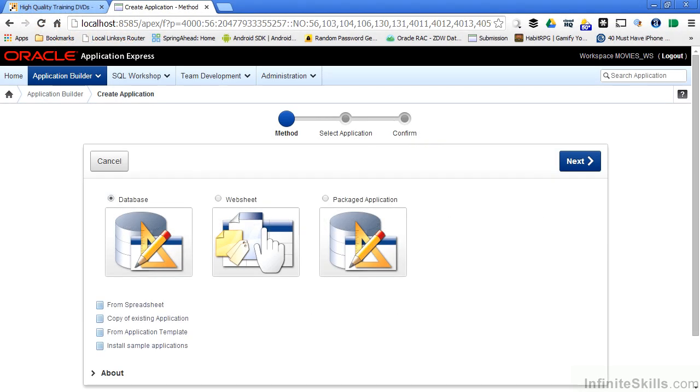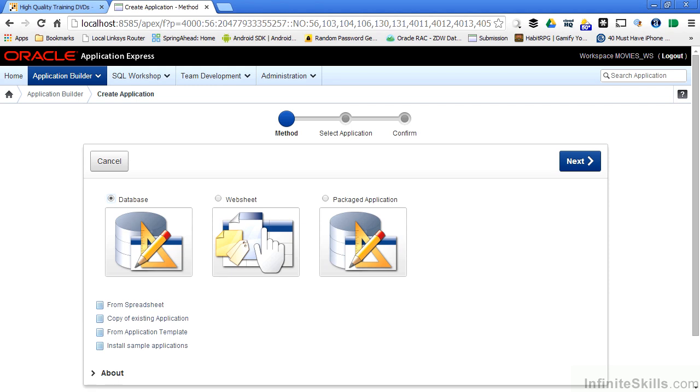Oracle Apex handles all of that plumbing code for you automatically. When we ran through the demos earlier we were on the page where we can select what type of Apex application that we want to create. We said we're going to spend most of our time using database based applications as this gives us access to the full amount of Apex features. So I select database on this page.